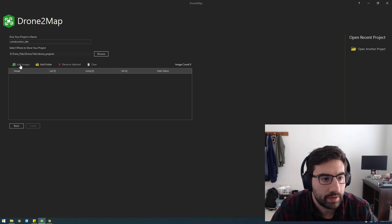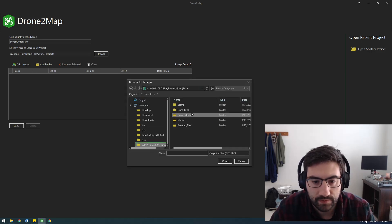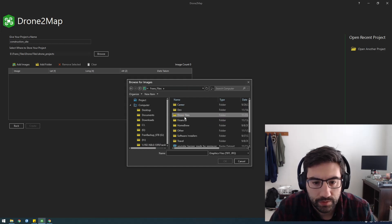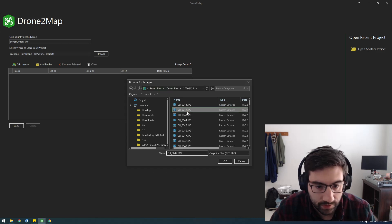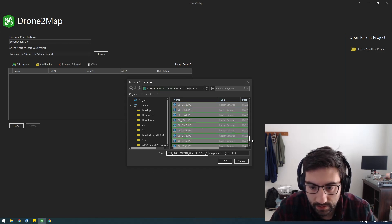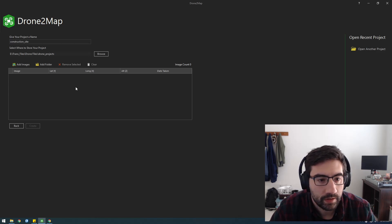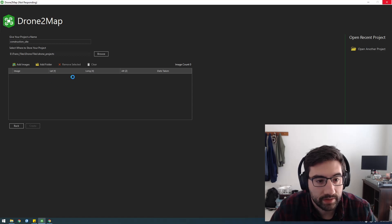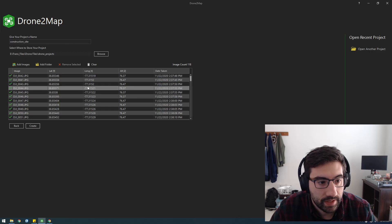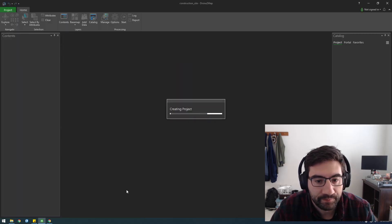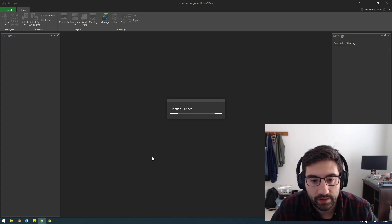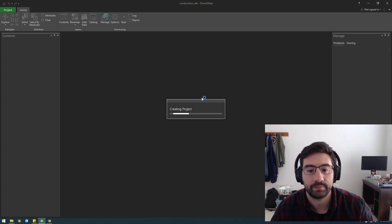Now we can just add images. I'm going to browse to where I saved those files. Here, I'm just going to Control-A and select all of these, because I know that these are all good. When we import them, you'll see it quickly parses through all the metadata of the images. It'll get the lat and long, which is pretty cool. It gets the altitude, date taken. Now we can just create our project. This is cool. You'll see quickly that it's going to create flight lines. It's going to plot out everywhere that the drone flew.